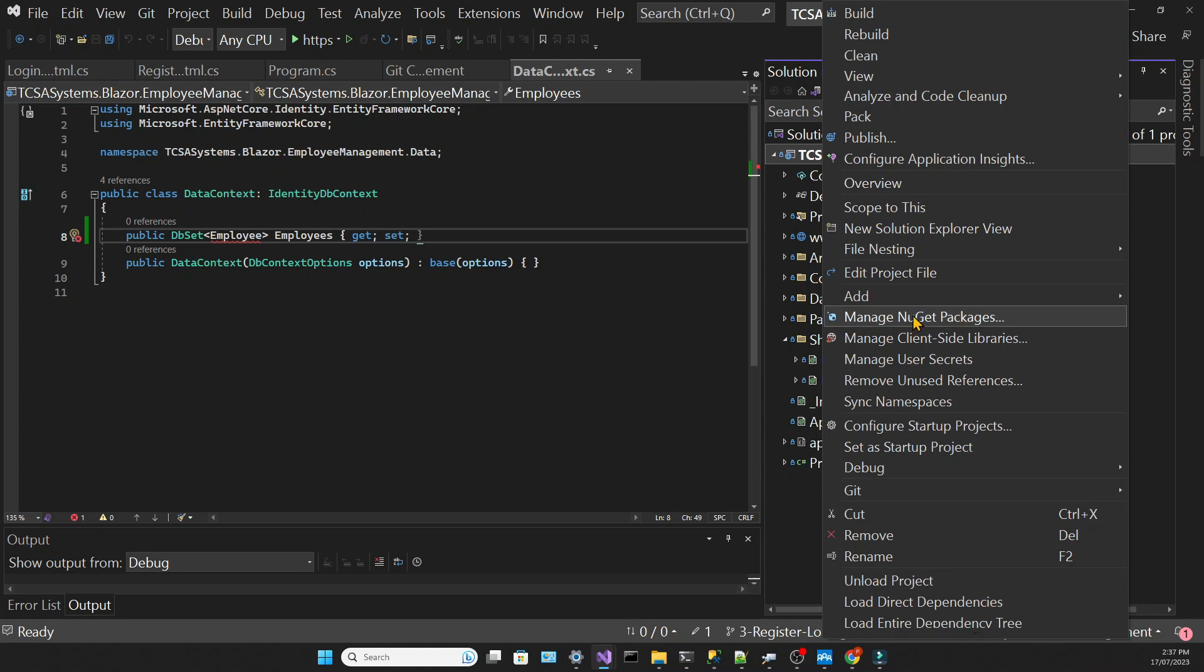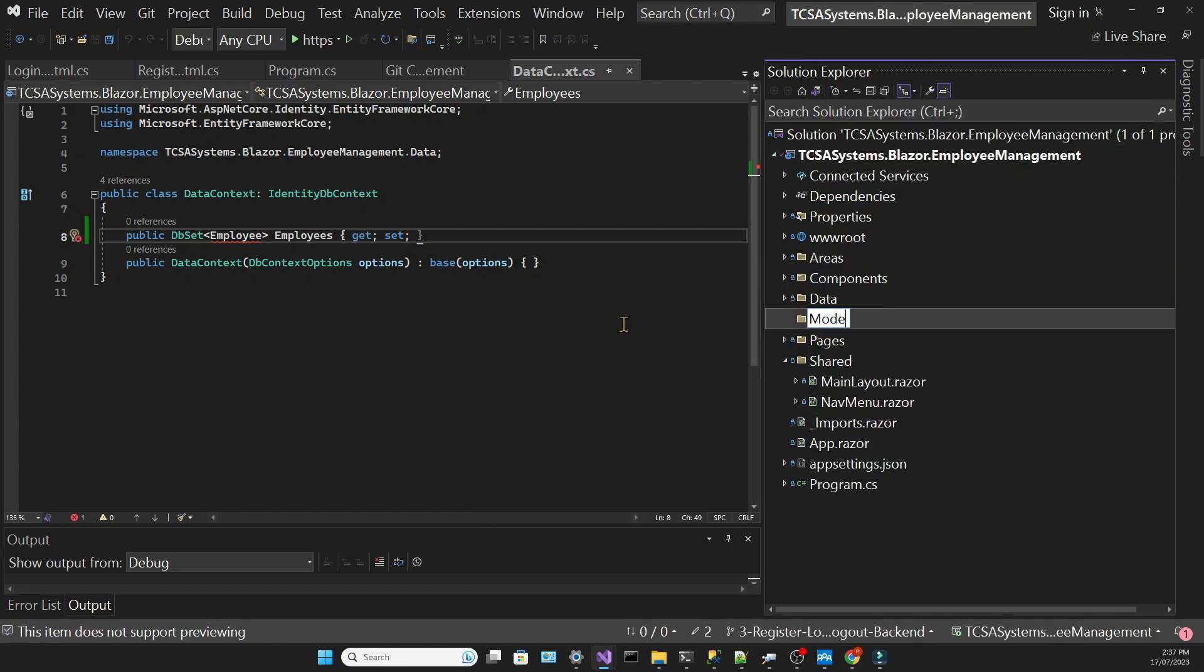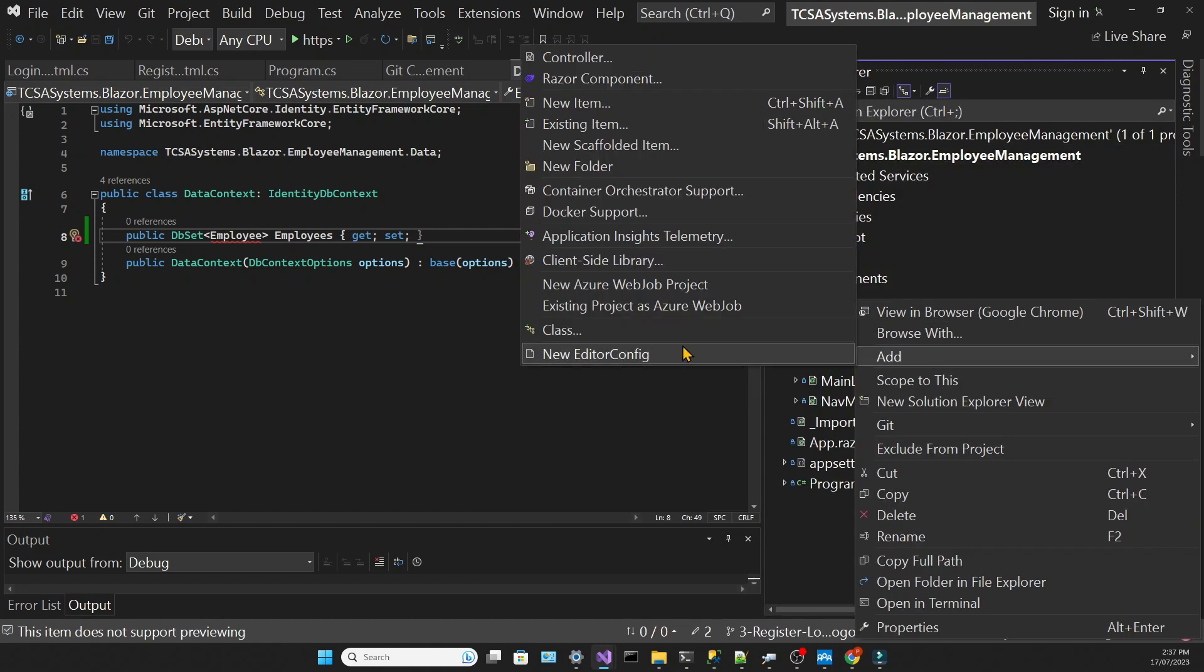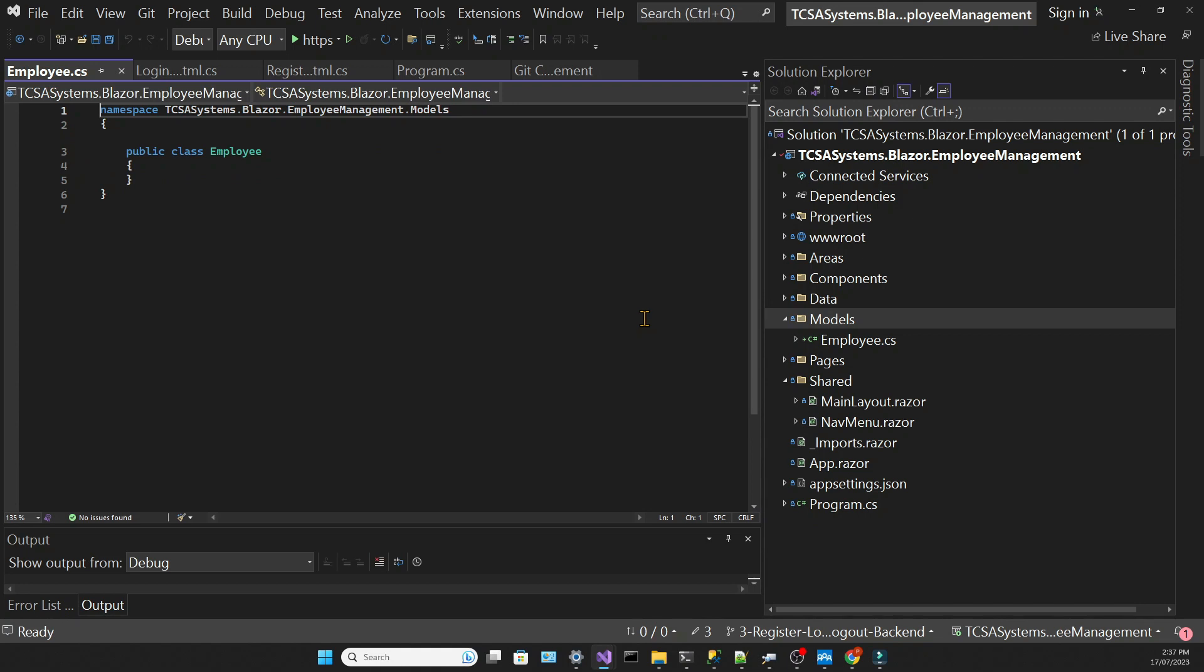Let's create a folder called Models, and inside this folder we'll create a class called Employee, and then we will set up a few properties.